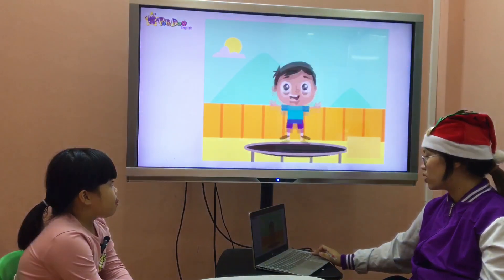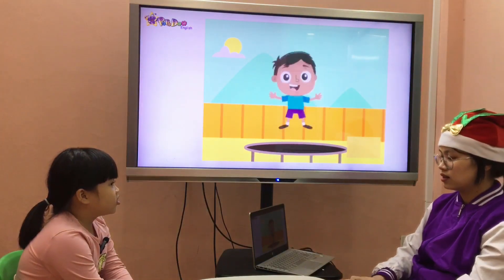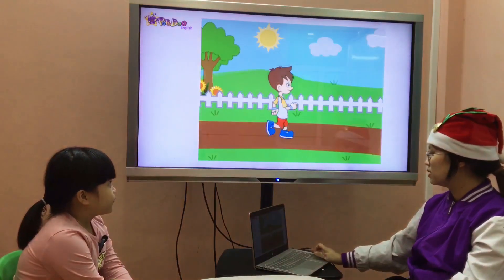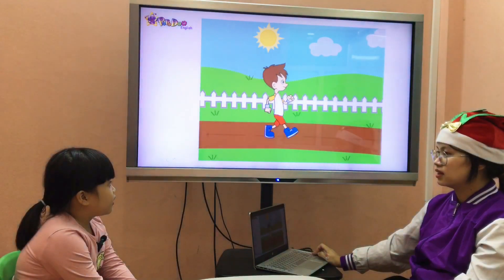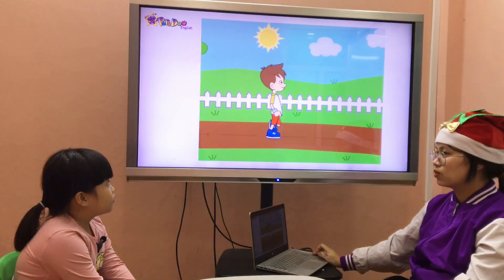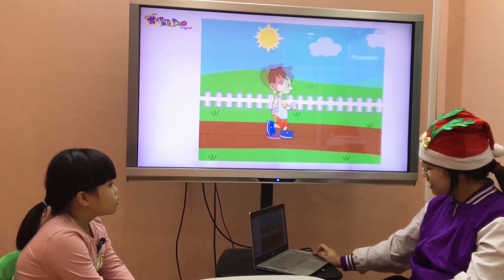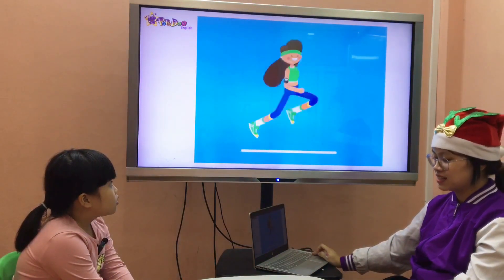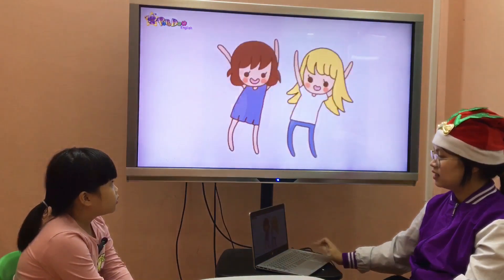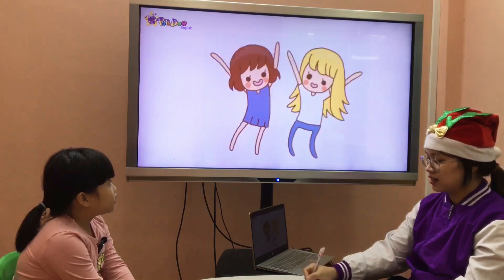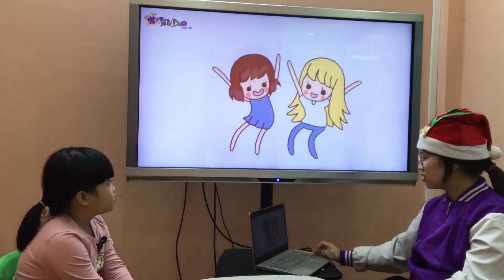Teacher: What can you do? Student: I can jump. Teacher: And the next? Student: I can walk. Teacher: Yes, that's correct. And the next? Student: I can run. I can dance. Teacher: Yes, very good.